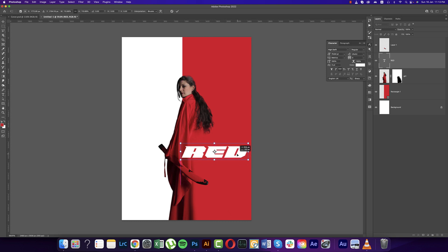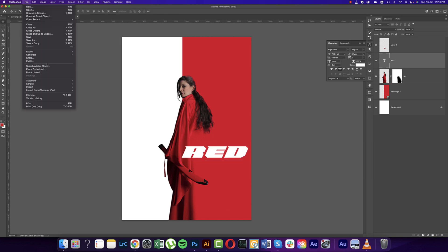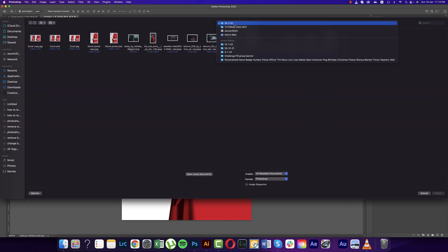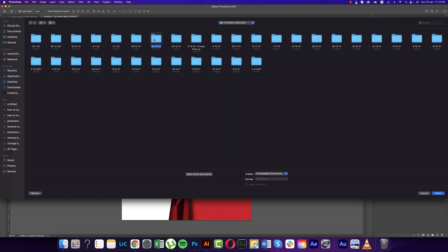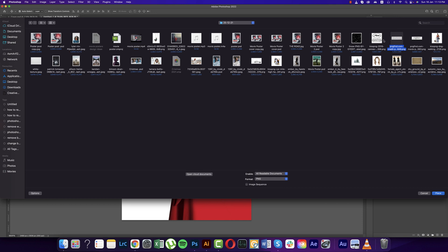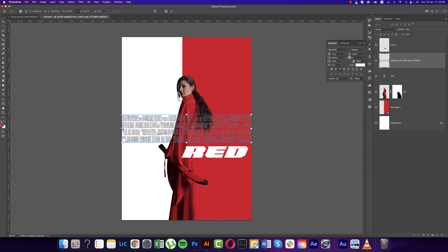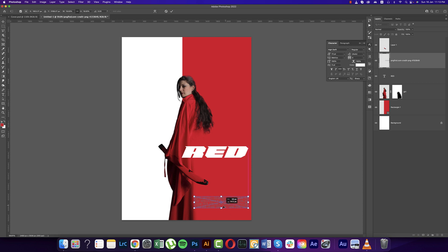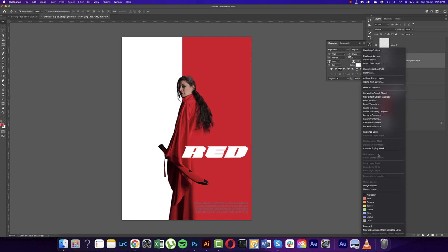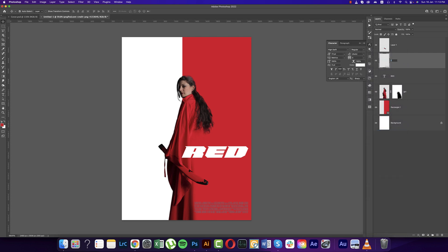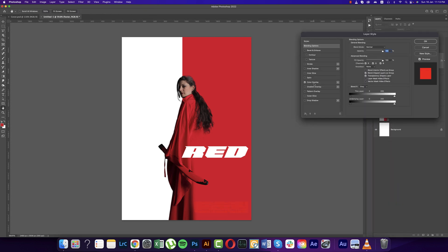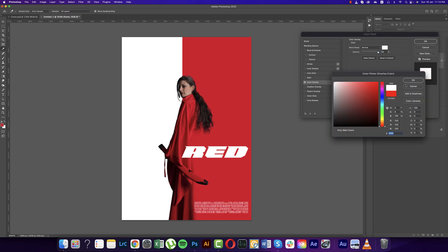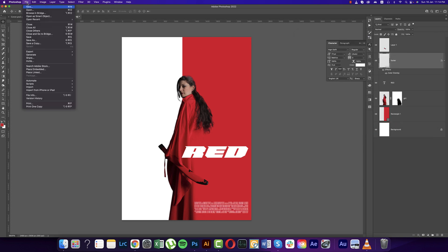Go to File and Place Embedded options. We have a movie footer element to use. Placing it here — I'll provide the download link in the description. Make the alignment properly. Right-click, Rasterize the layer, name it 'footer,' then right-click and go to Blending Options, select Color Overlay, and choose white since our title is white.